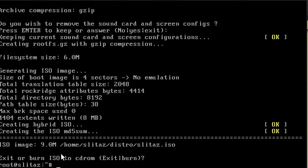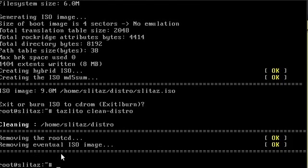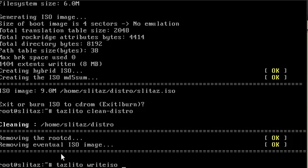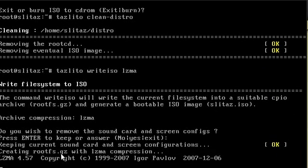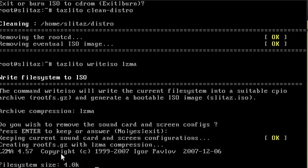I'll hit enter to exit — I'm not going to burn the CD. That's because there are two types of compression you can choose from. Let me run tazlito clean-distro again to remove those temp files and the ISO it just created. This time I'm going to run the same command but instead of gzip we're going to use lzma.